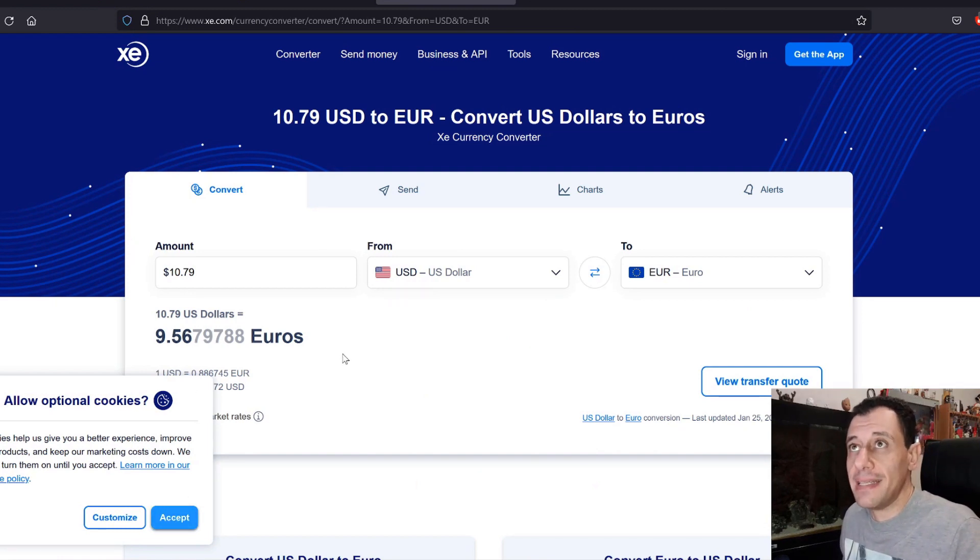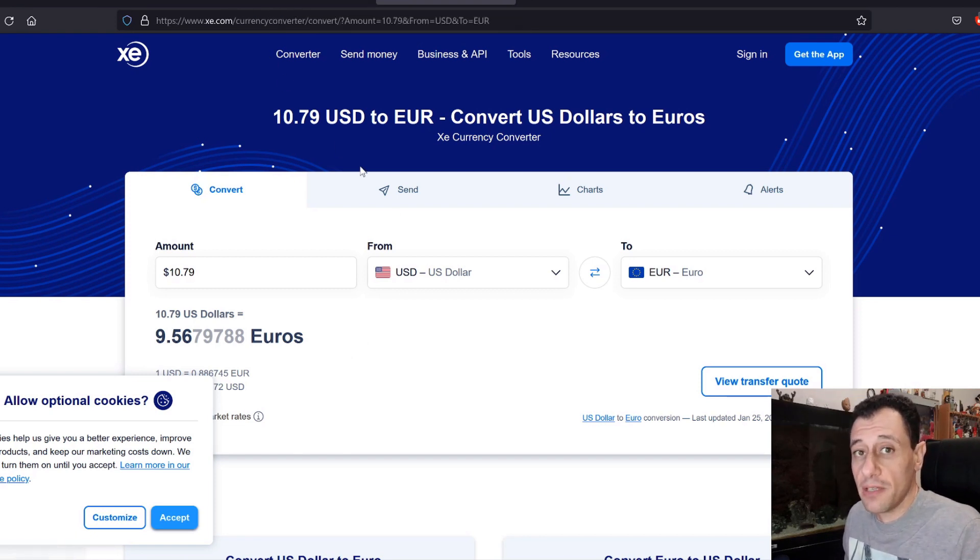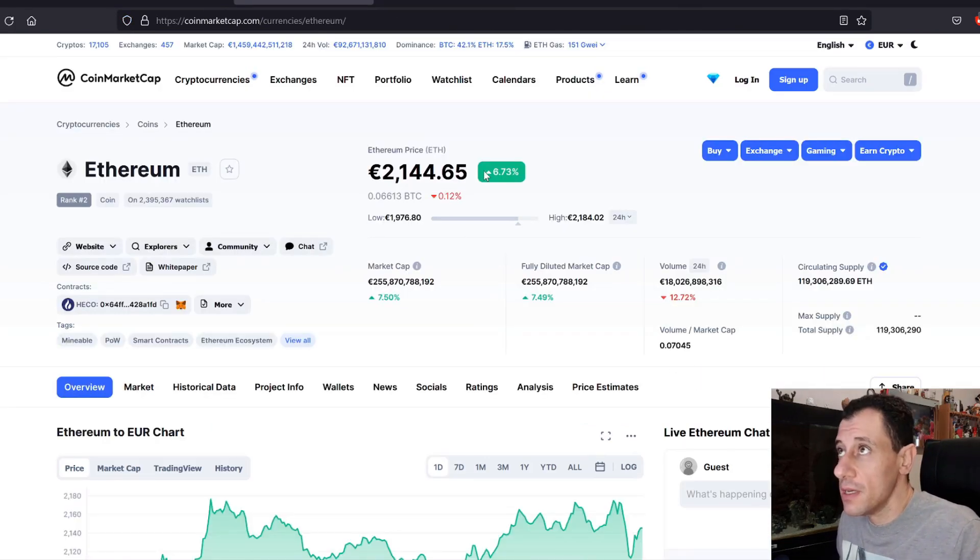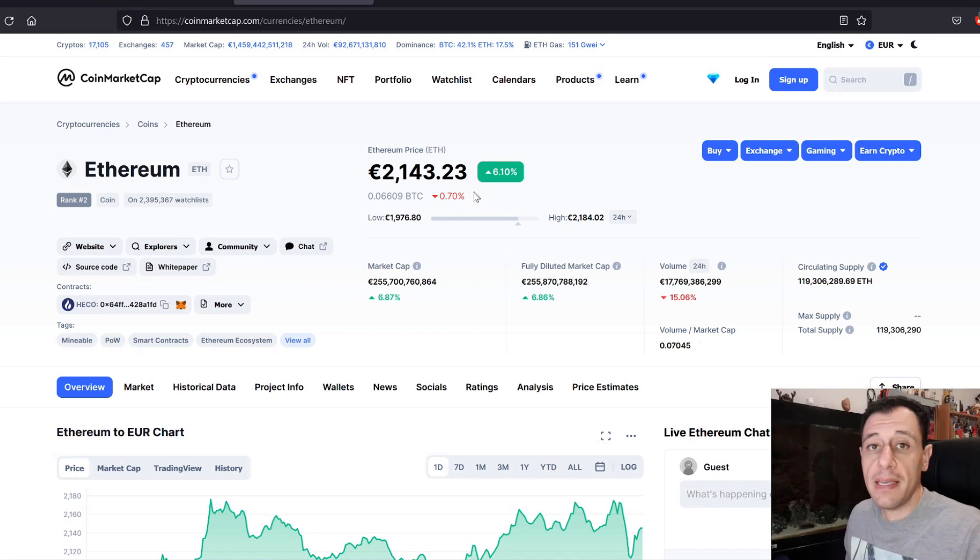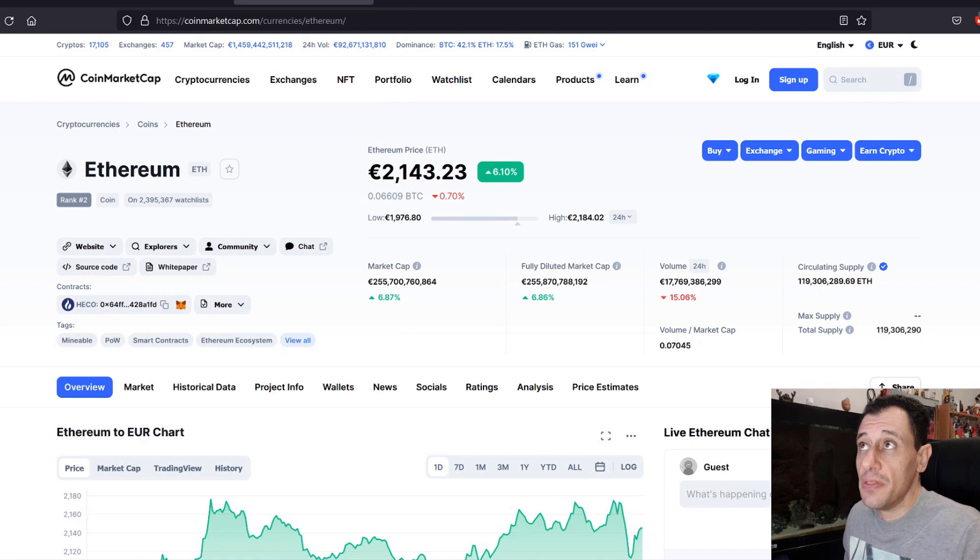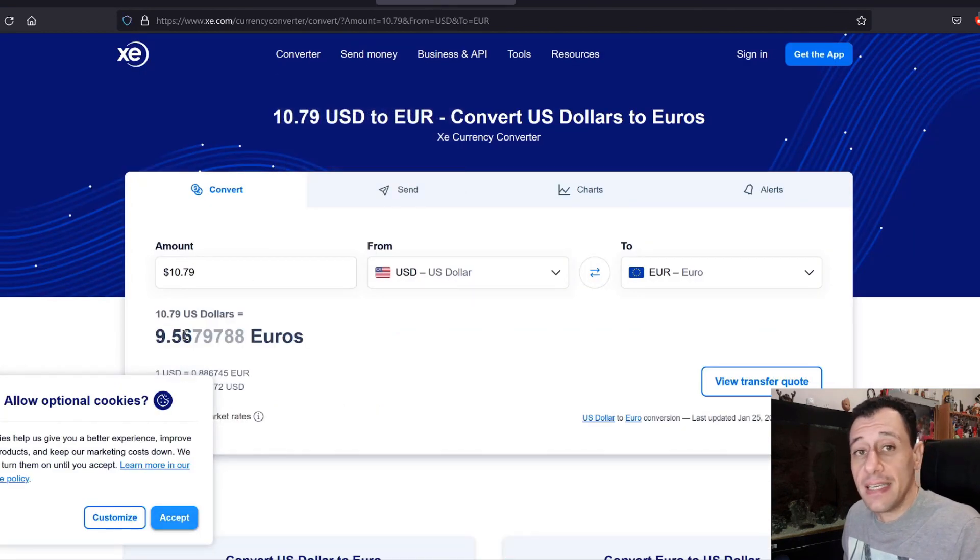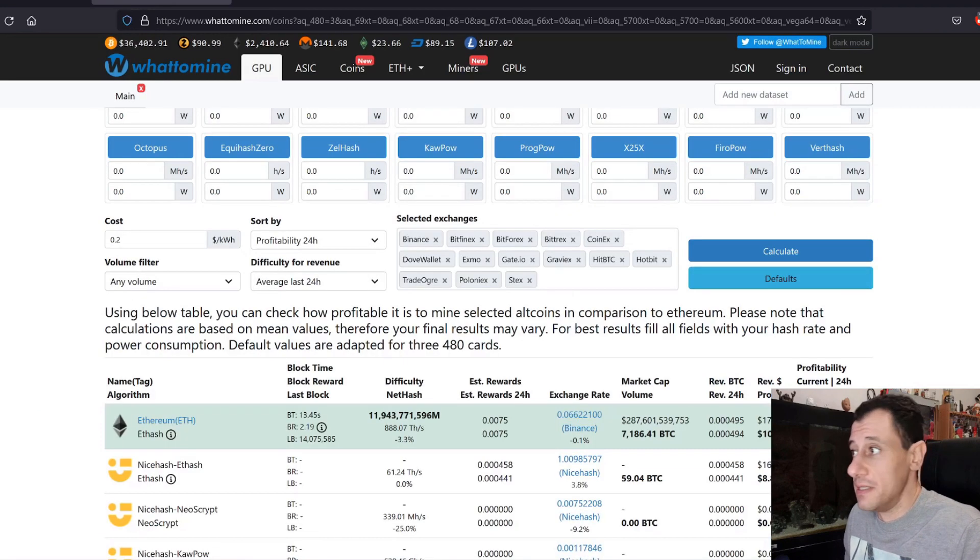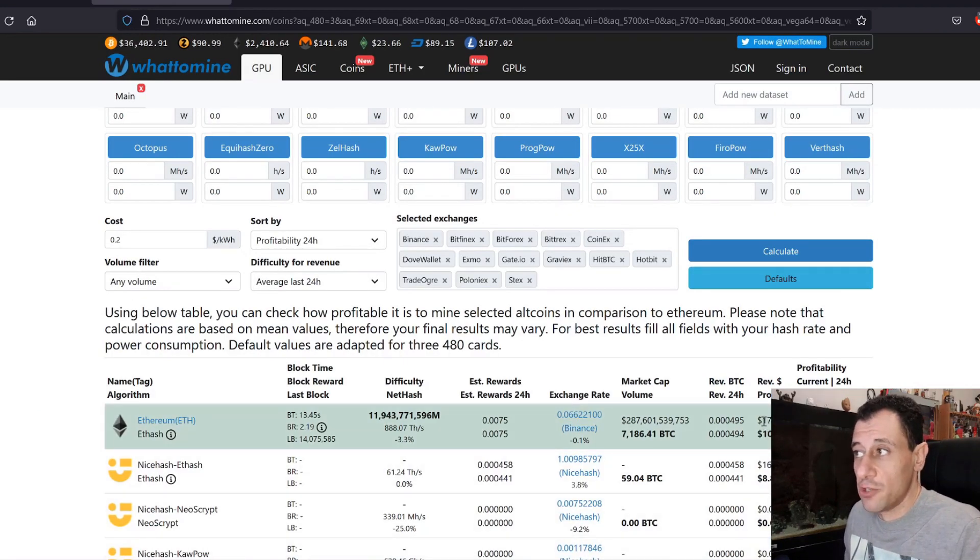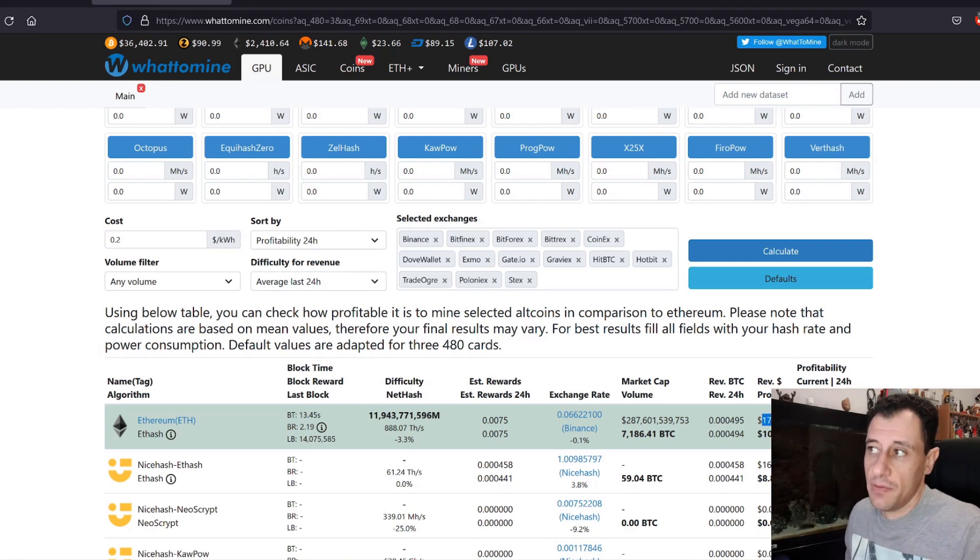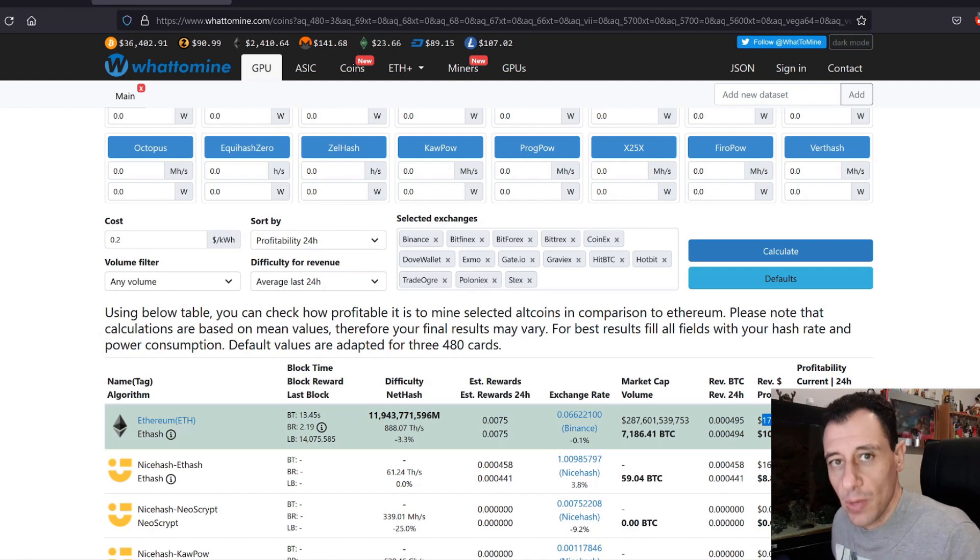If I mine Ethereum directly, best case scenario at the current price of Ethereum, and if we check the current price of Ethereum at the moment, it is at 2144 euros, I would be making 4 euros more after deducting electricity costs. So I would be making 9 euros and 56 cents, and that is profit after electricity because I converted the profit part. In actual fact, I'd be making almost $18, but obviously we need to deduct the electricity portion of that as well.